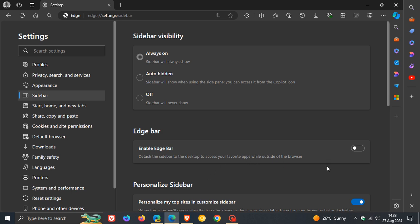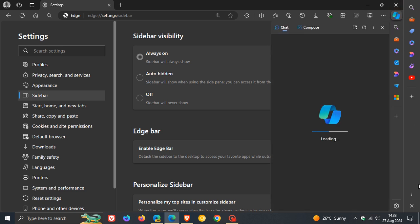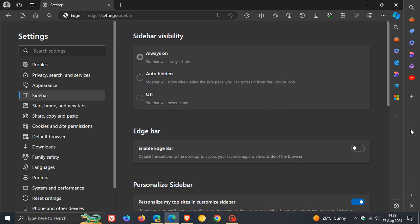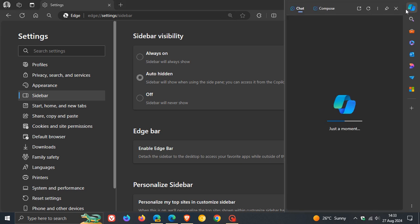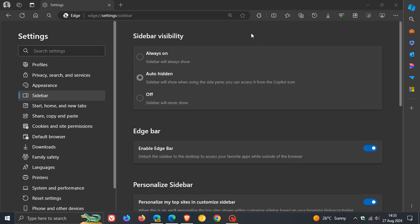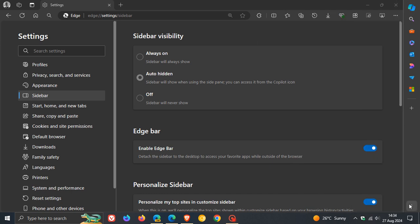In stable, if we enable the Edge Bar, we can see that it stays in the Edge Bar. That's the difference. Those are a couple of new changes and improvements.